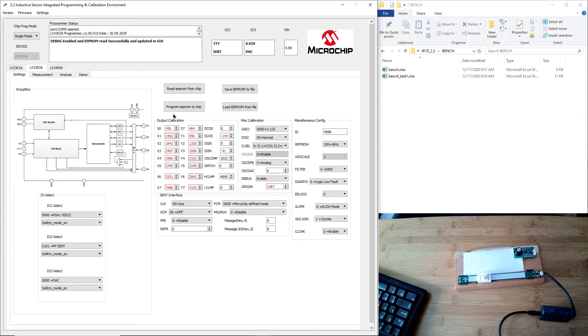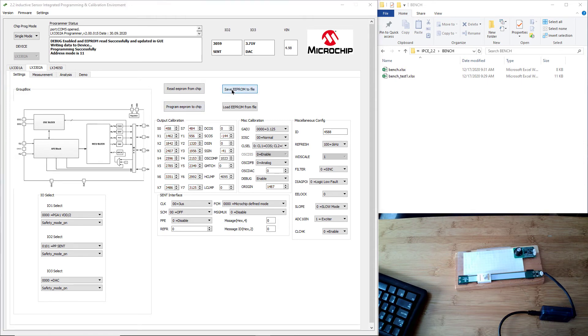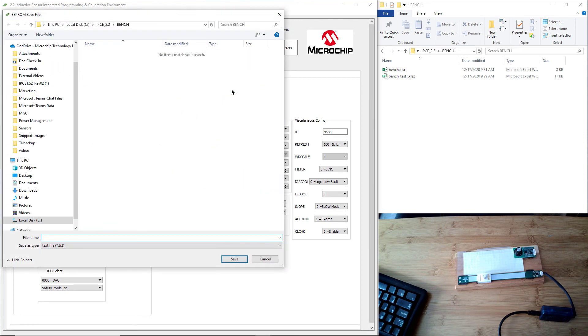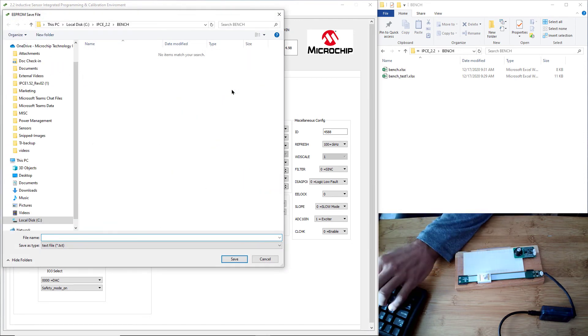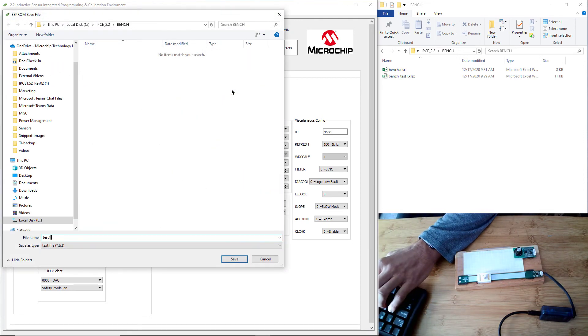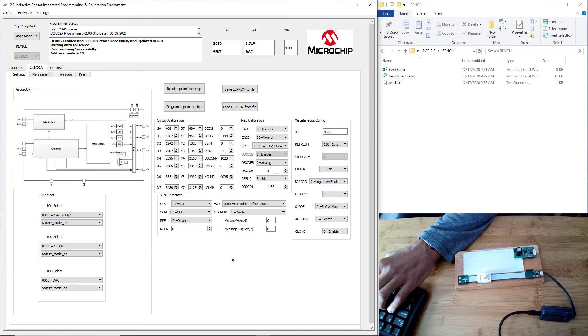Now we hit the program, the EEPROM parameter to chip. The chip is done, the chip is programmed. We're also going to save this so that we don't lose those EEPROM values on our computer, even though it's on the IC itself, in case it gets overwritten in the future.